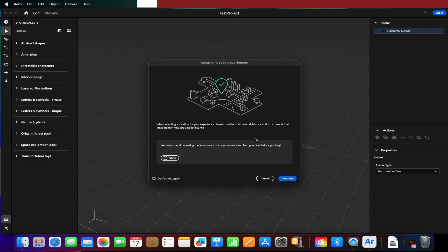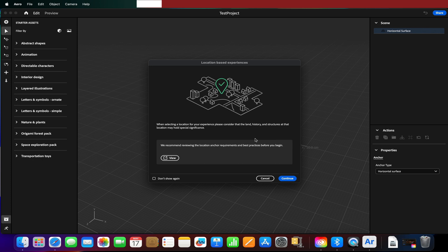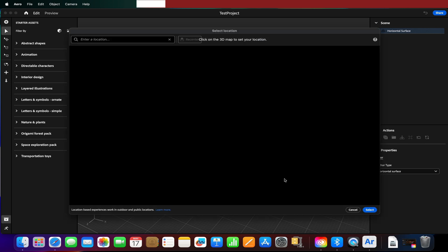This is going to be an absolute game changer for augmented reality experiences because we're no longer stuck to targets or people or objects, we can now use physical places. This does depend on how good that location is in terms of space, how good the Google map data is for that location, and what kind of phone you're rocking. So just press continue for now.